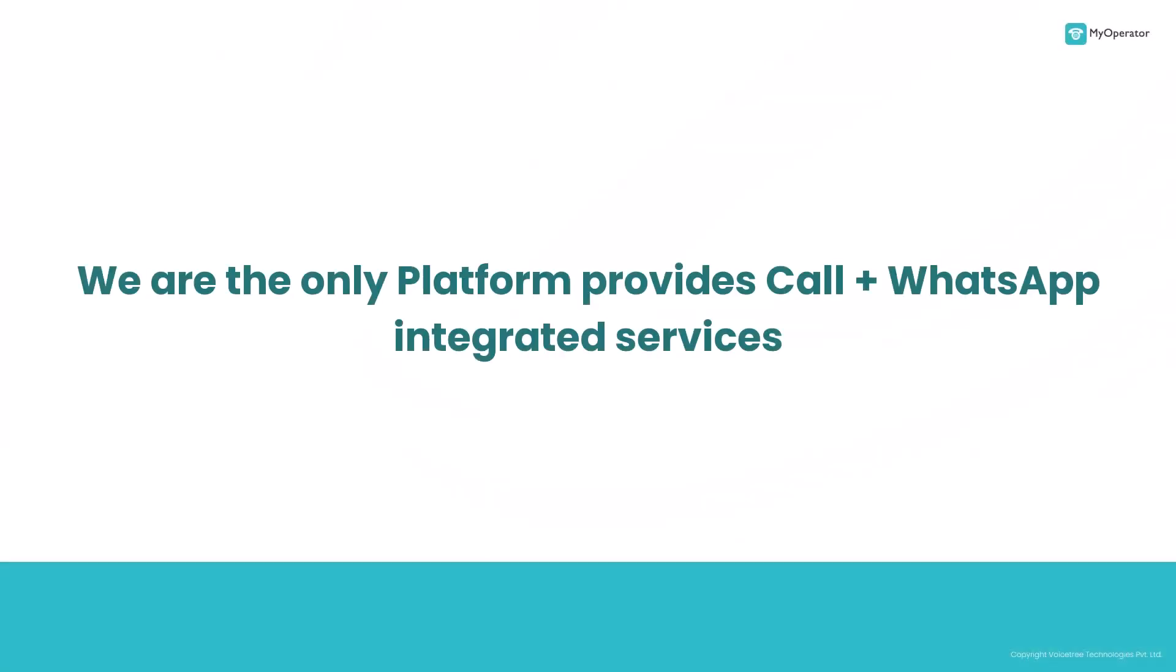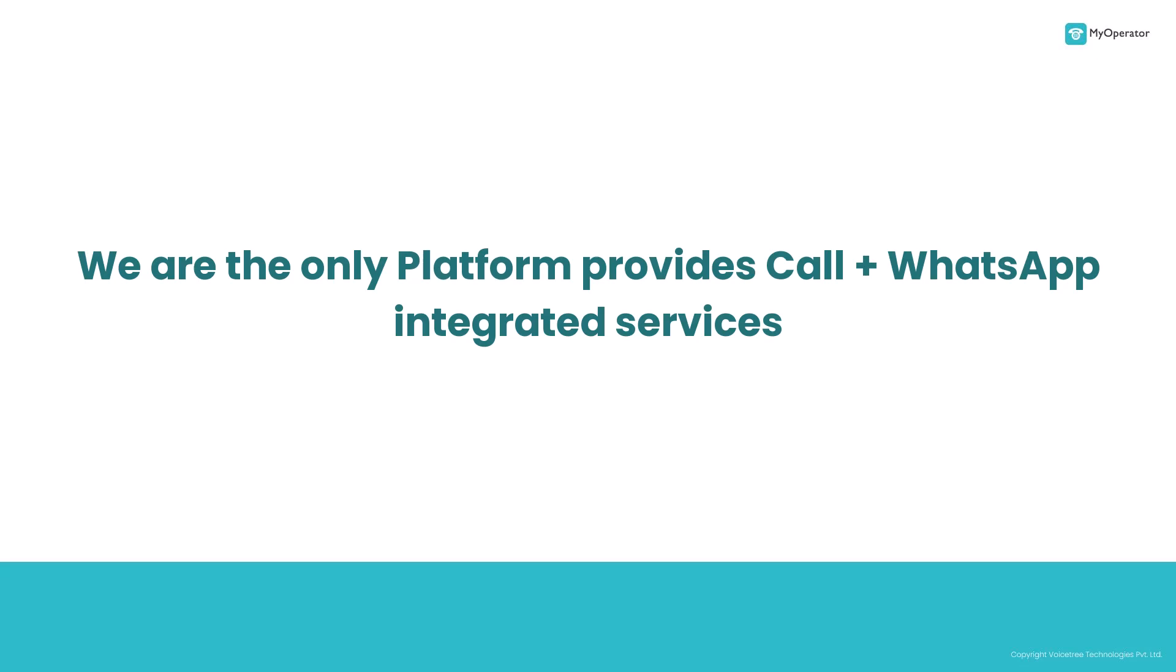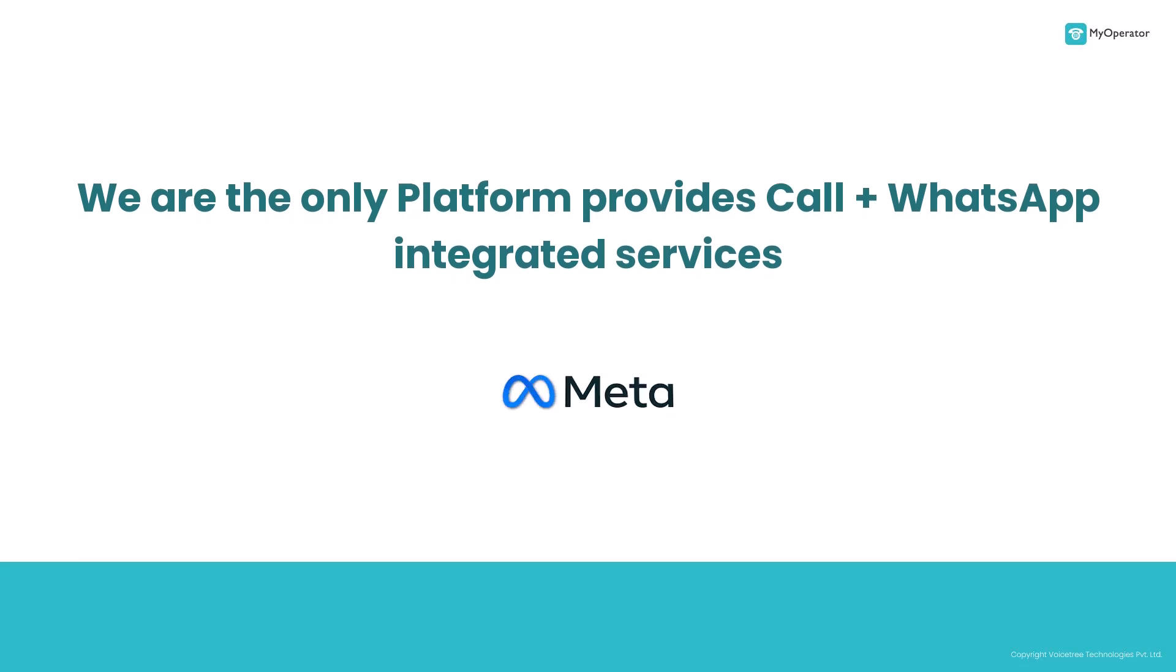Hello everyone! MyOperator is the only company that provides call plus WhatsApp integrated services. Also, we are the tech partners of Meta.